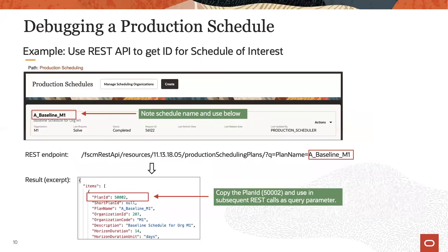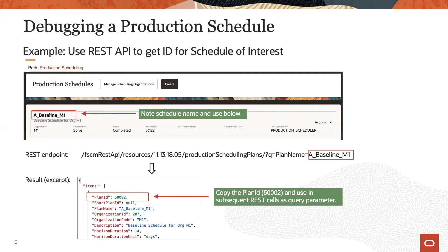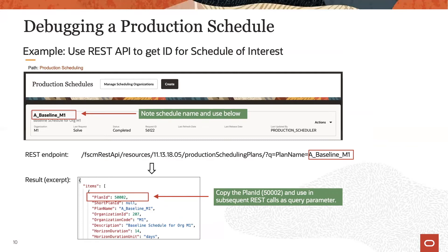In this example, we see how to use REST endpoint production scheduling plans with query parameter plan name in order to get the plan ID. This plan ID can subsequently be used to retrieve data from that schedule.